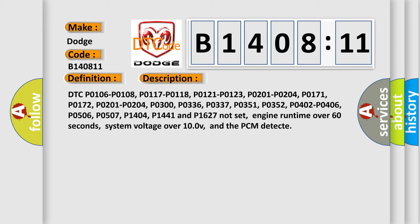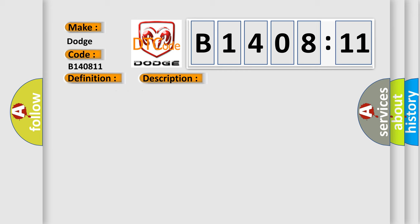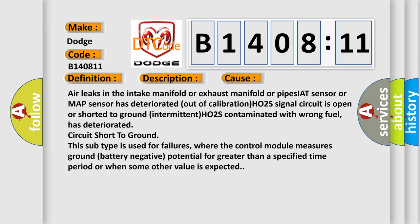This diagnostic error occurs most often in these cases: air leaks in the intake manifold or exhaust manifold or pipes, IAT sensor or MAP sensor has deteriorated out of calibration, HO2S signal circuit is open or shorted to ground intermittent, HO2S contaminated with wrong fuel has deteriorated, circuit short to ground. This subtype is used for failures where the control module measures ground battery negative potential for greater than a specified time period or when some other value is expected.